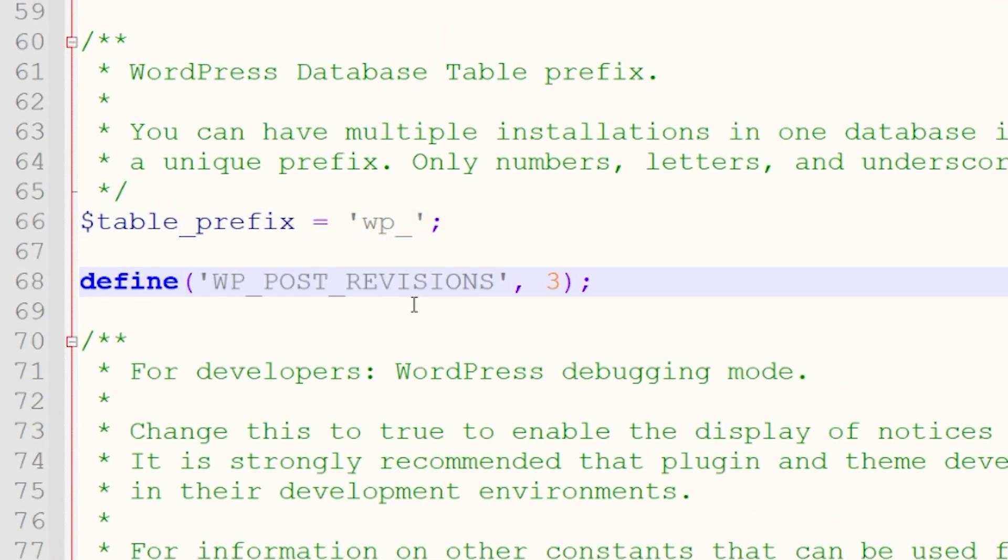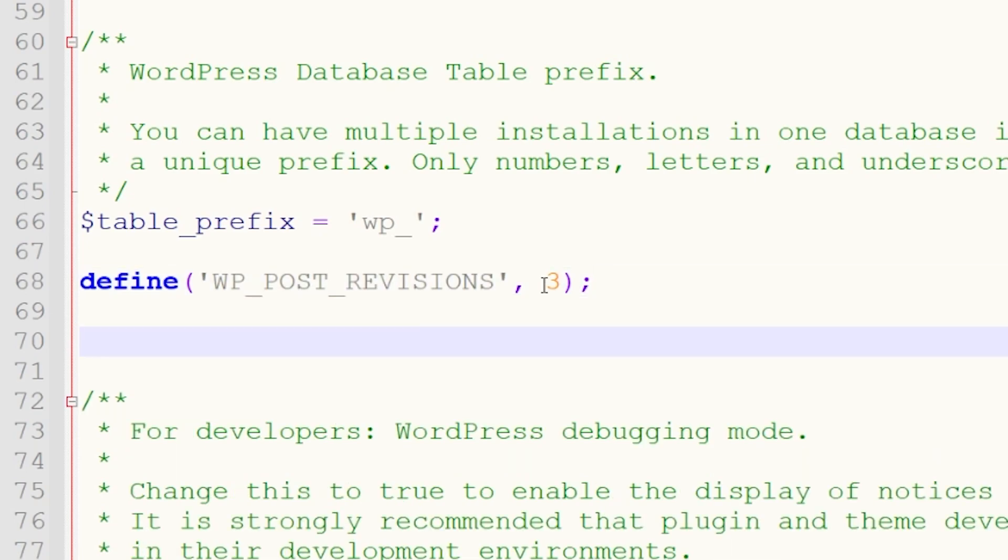This first snippet is what will limit the number of revisions the site keeps, which is now defined to three.